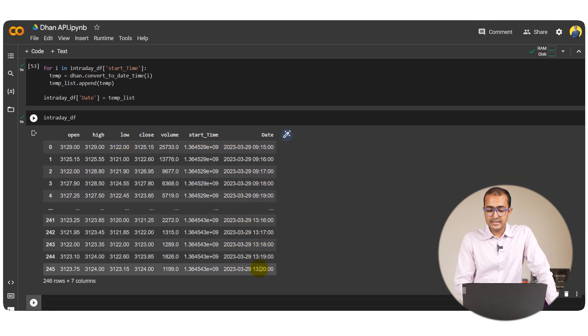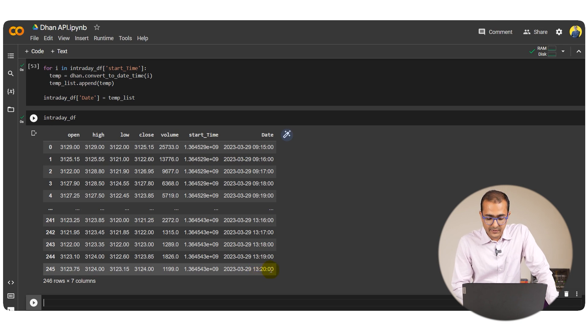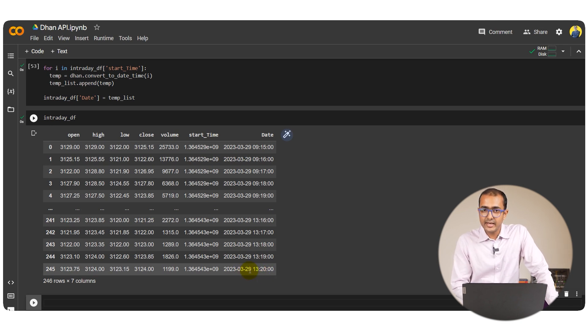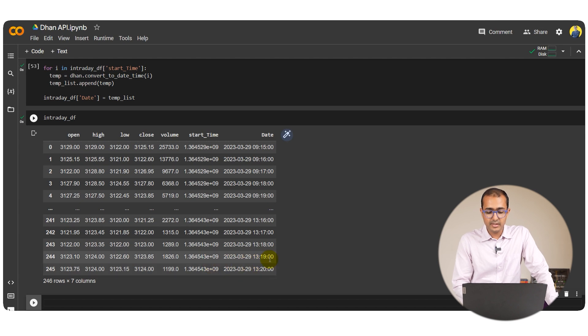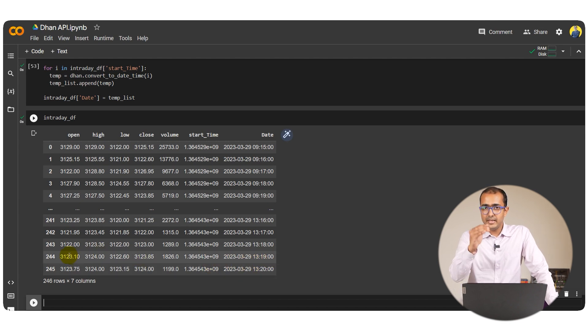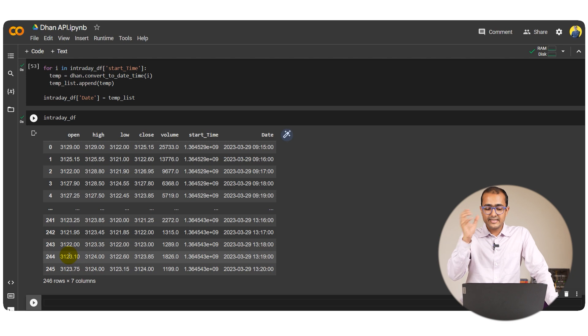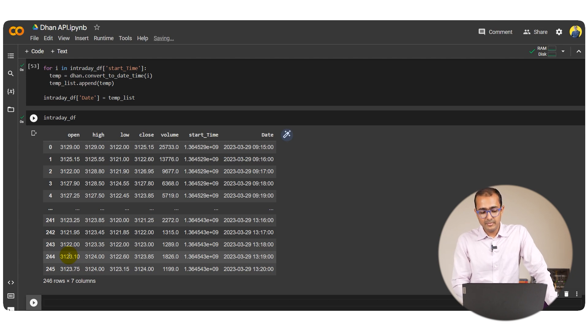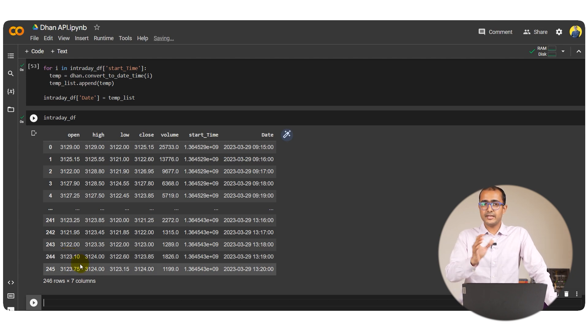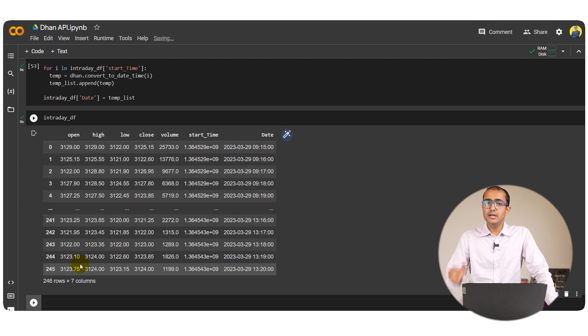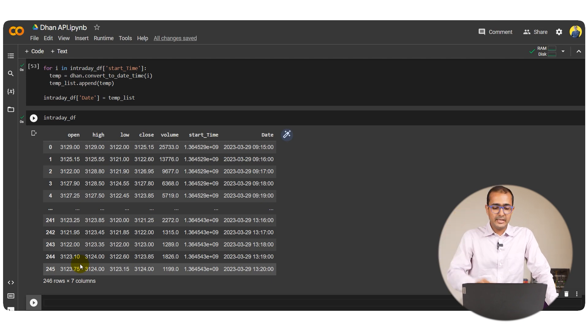If I run intraday df now I should be getting it on a minute by minute basis. As I mentioned it's 1:20 in the afternoon right now in India and today is 29th of March. We have got historical minute by minute candlesticks data in this particular data frame and this is how we can extract the historical prices on a minute by minute basis and on a daily basis.